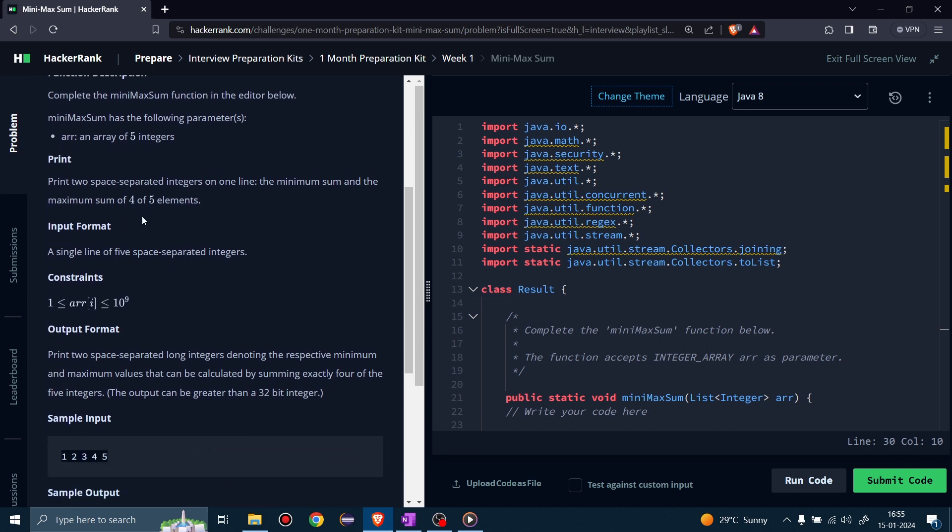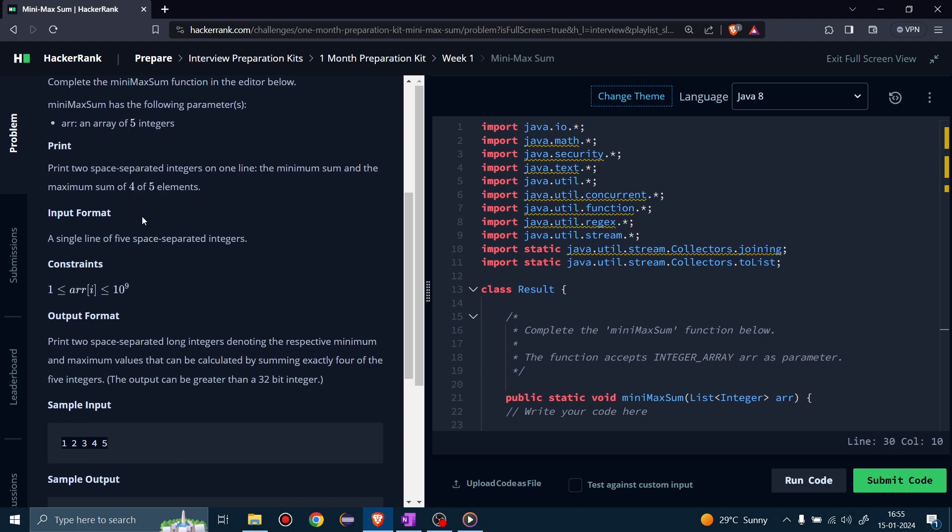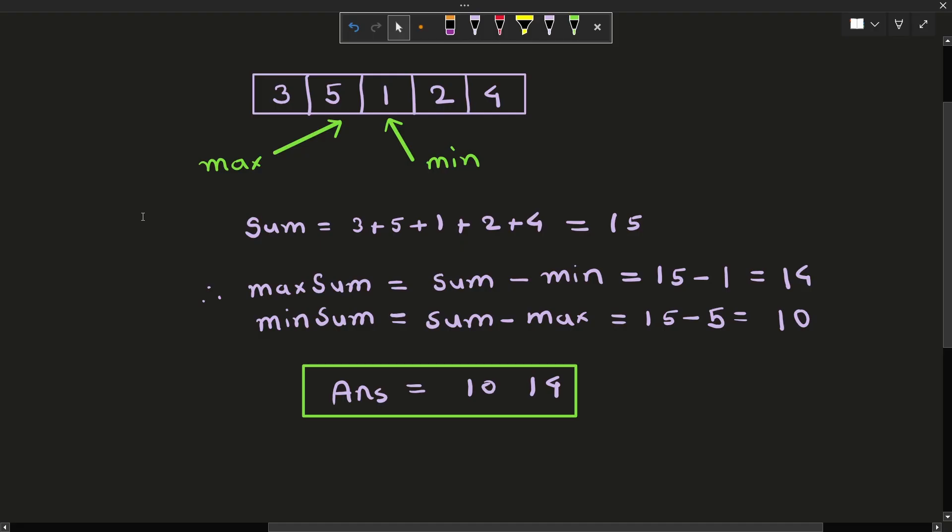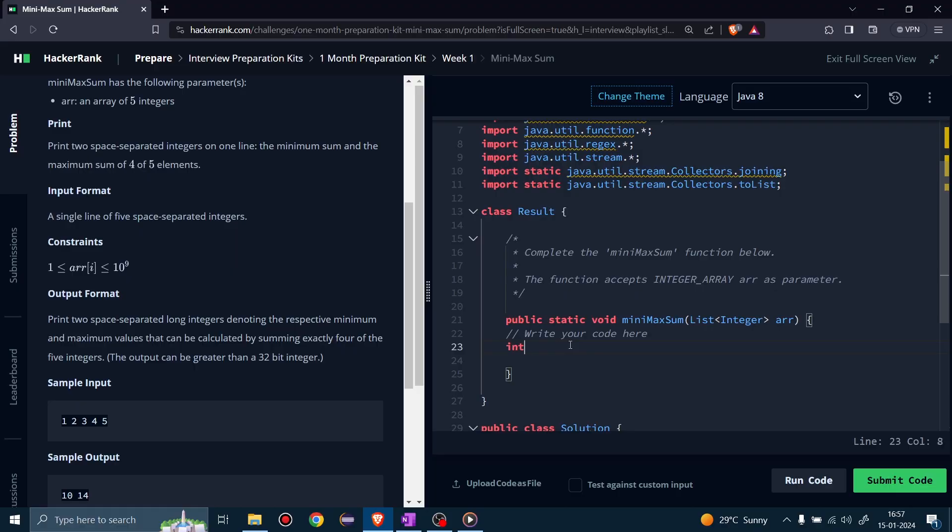The solution is simple. If we subtract the max number from the sum of array elements, the answer will be the minimum sum of 4 of 5 elements. And like that, if we subtract the min number from the sum of array elements, we will get the maximum sum of 4 of 5 elements. To calculate max and min numbers, we will use Integer.MAX_VALUE and Integer.MIN_VALUE.